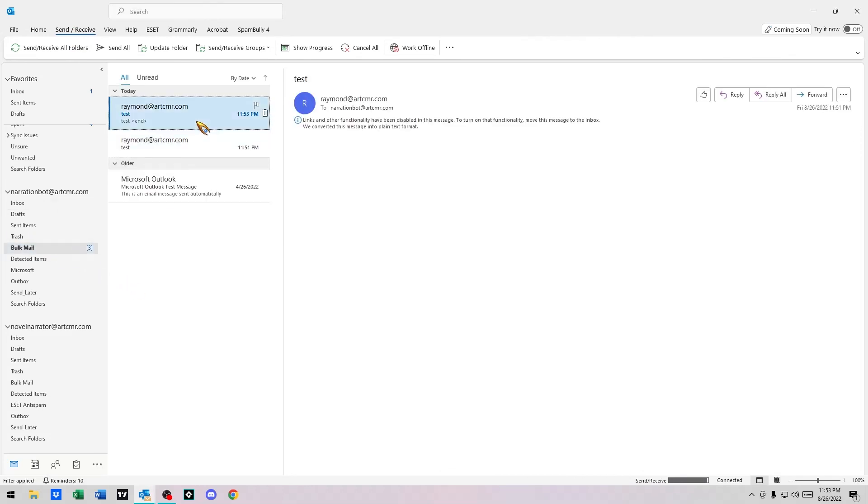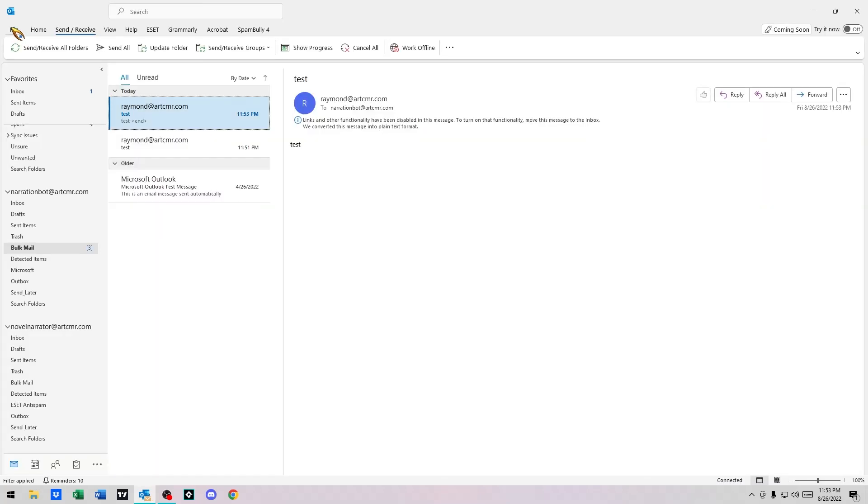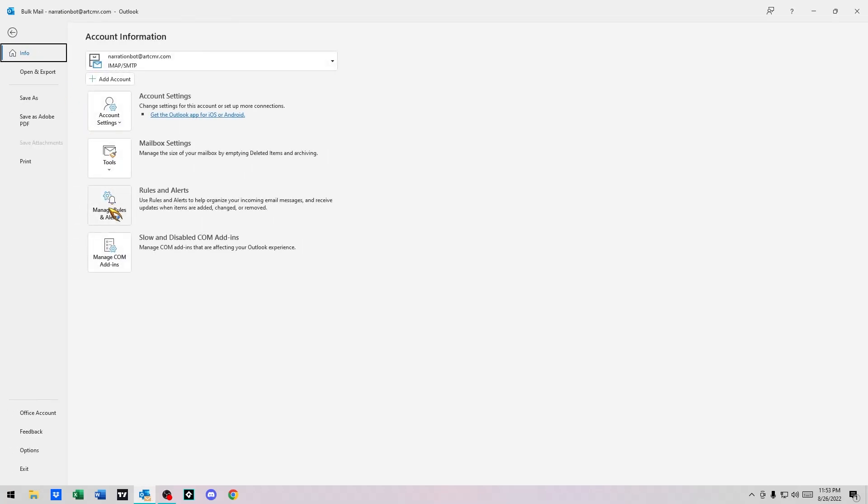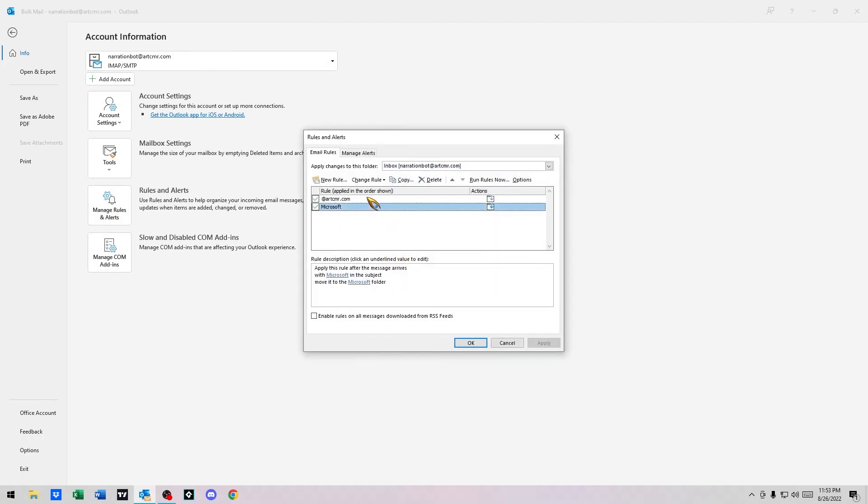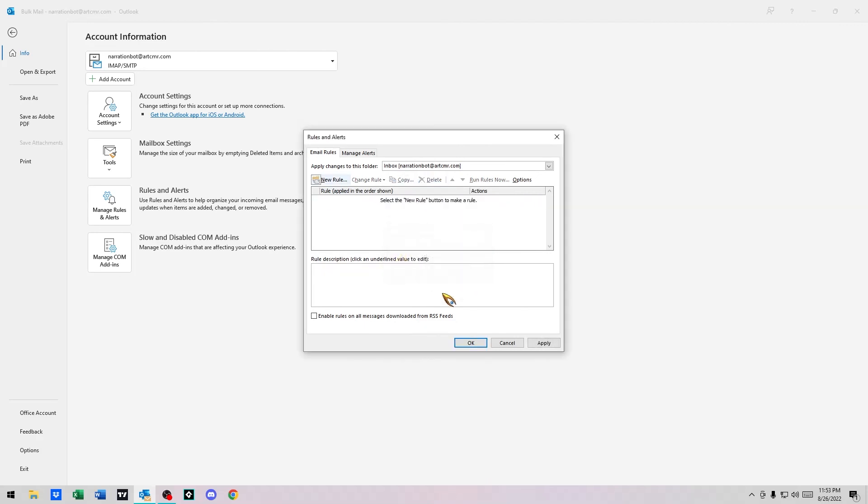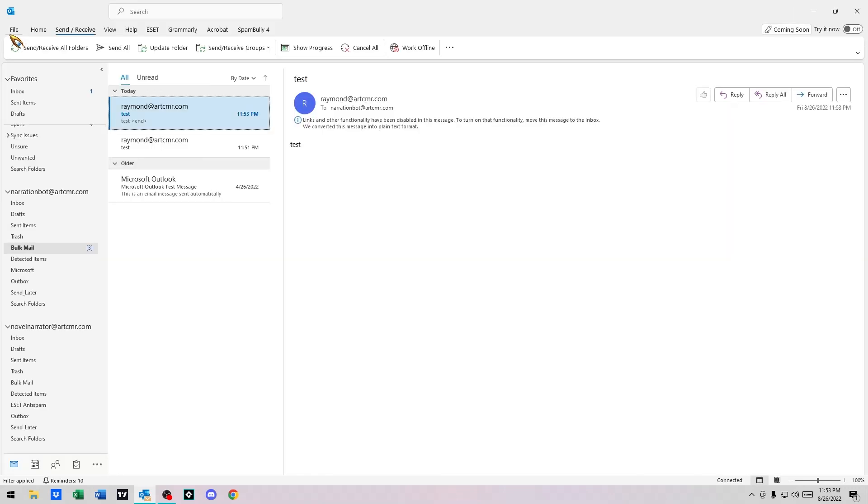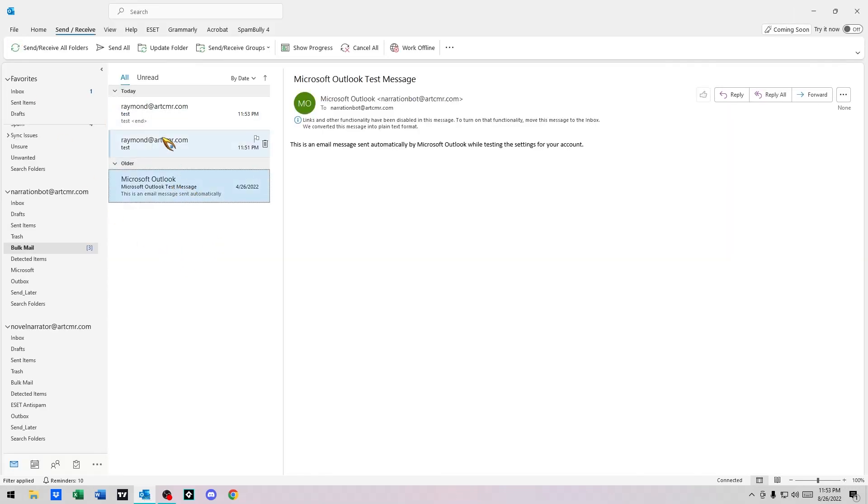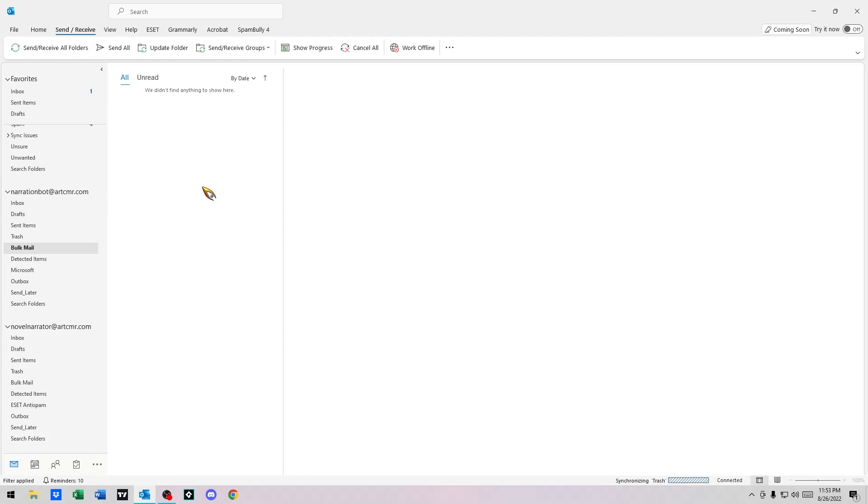To remove it, it's pretty much the same thing. File, Manage Rules and Alerts. Now you can just delete. You select it first, click on it, delete, yes, delete, yes, apply, okay. And back to no rules here, but we're going to just delete these messages.